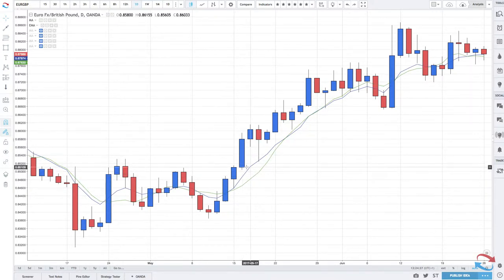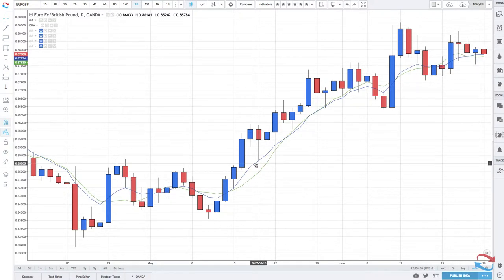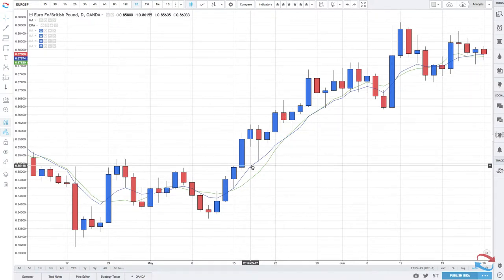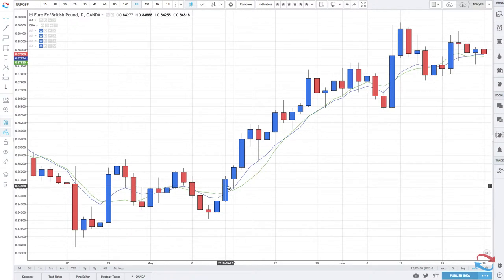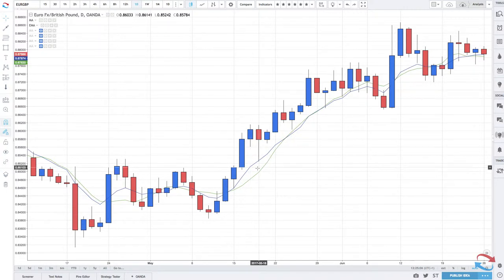You have different types of moving averages — short term, medium term, and long term. This depends on what type of trader you are: a short term trader, a medium term swing trader, an investor, or a long term trader. You will probably use different moving averages on your chart. Short term moving averages look more at momentum in the market, whereas medium and long term moving averages look at the trend and long term trends.